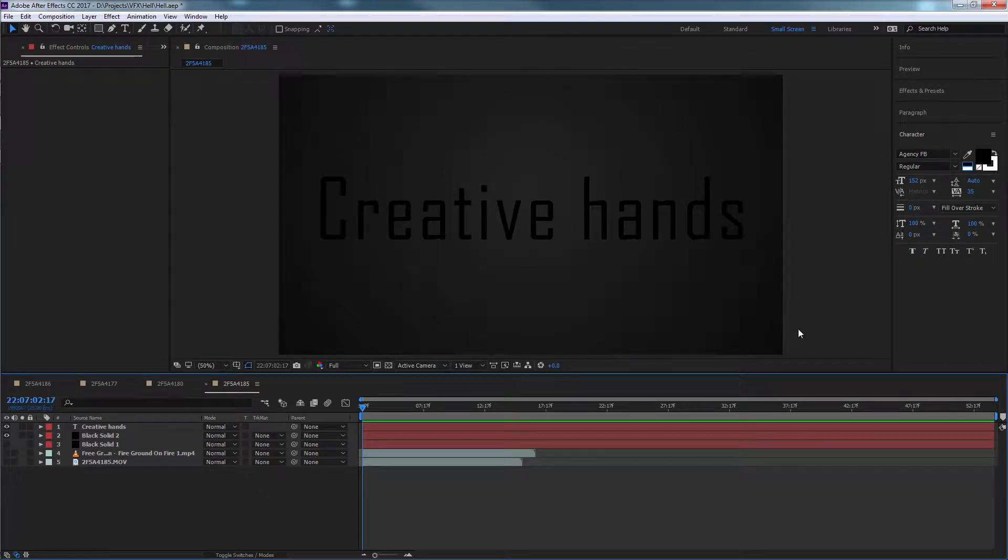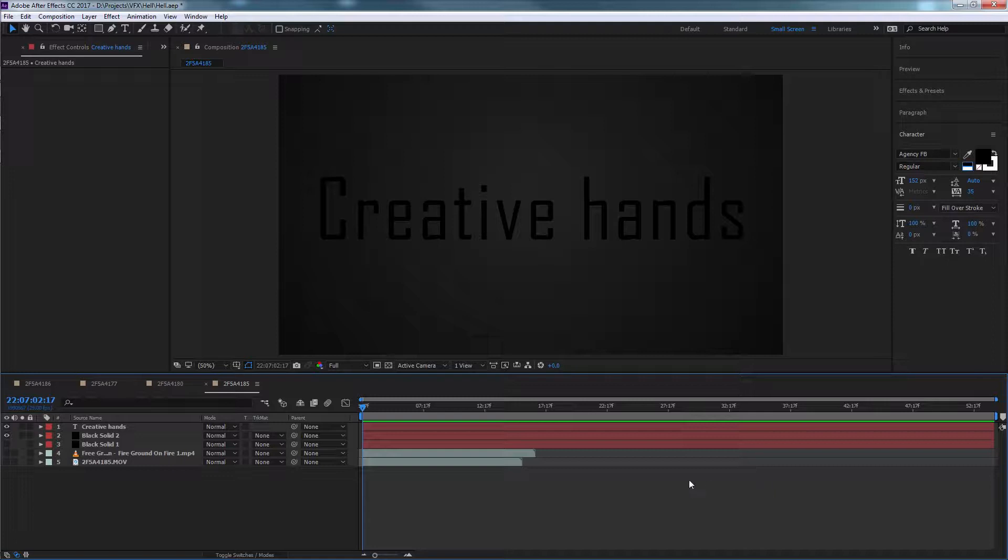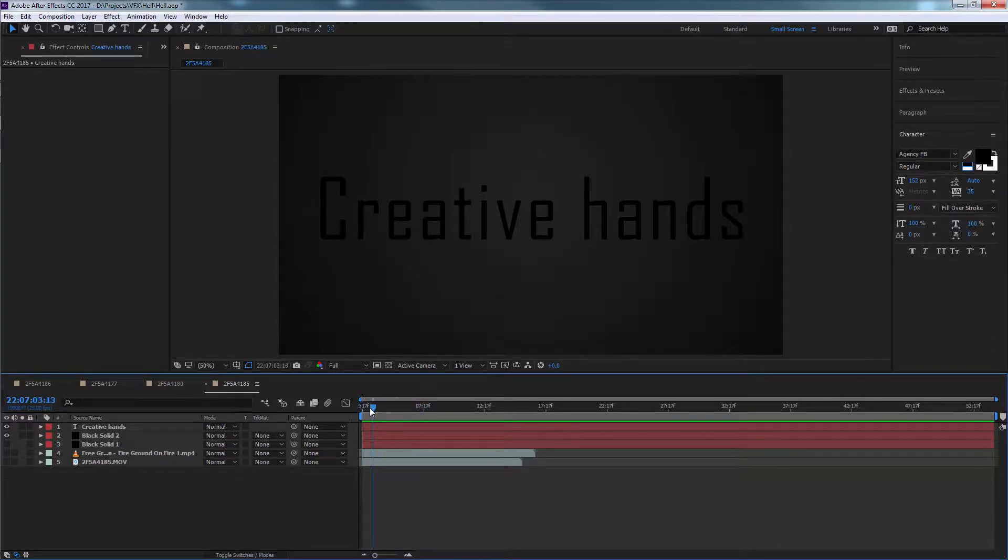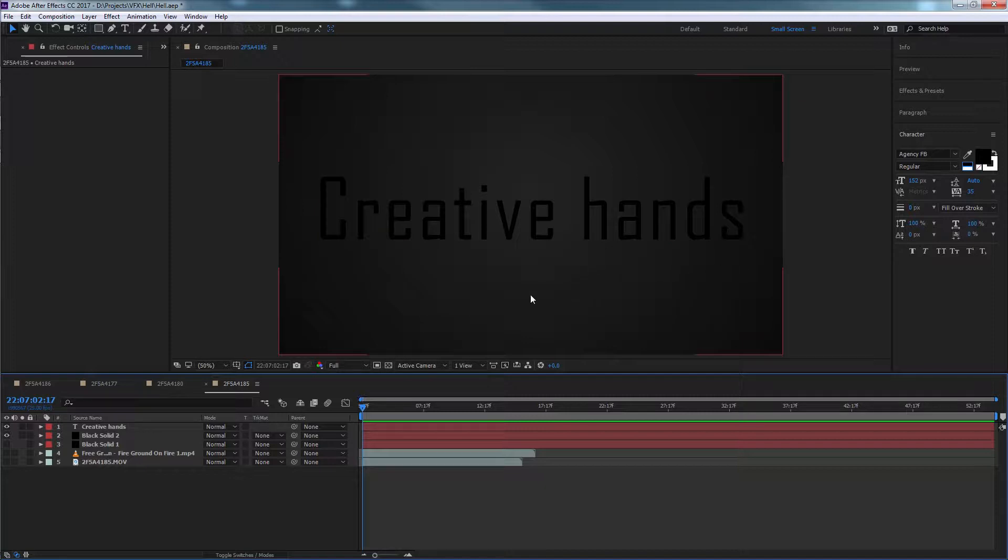Hi, this is Sharon Stanley from Creative Hands. Today I want to show you a small tip for beginners. Take a look at this text. What do you think? Not so great, right? That's what I'm saying. This is not good.